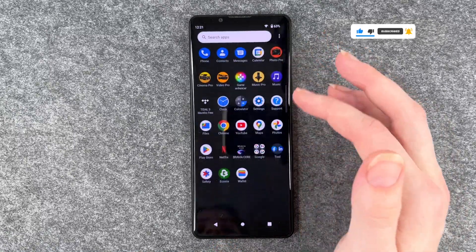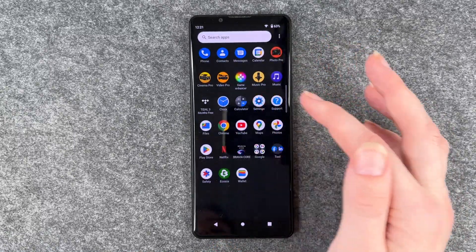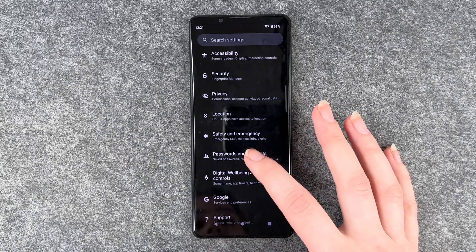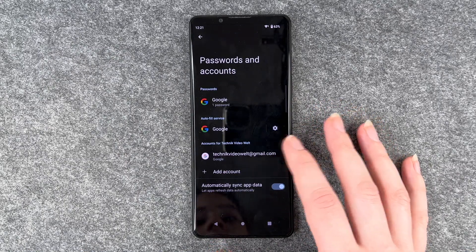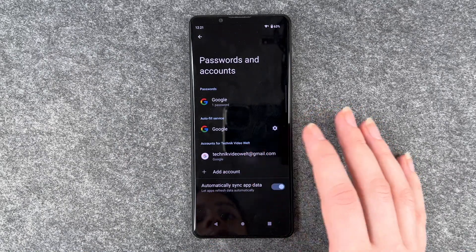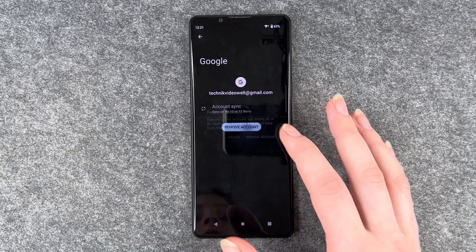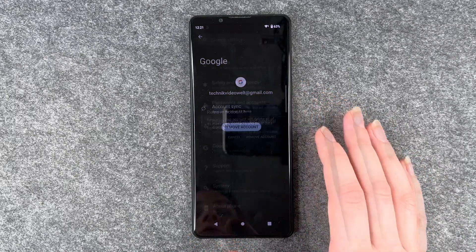So first of all, you want to go to your Settings, then go to Passwords and Accounts, and you want to go to your Google account and say Remove Account.